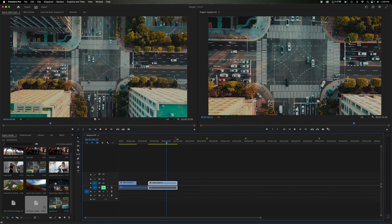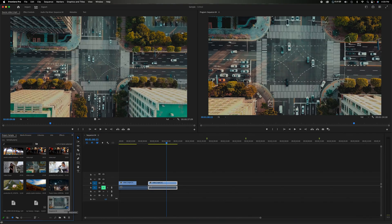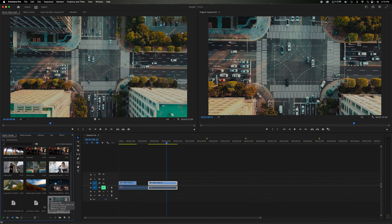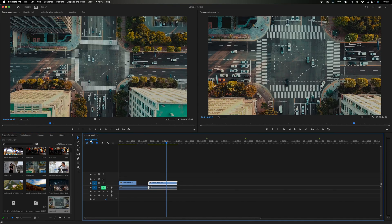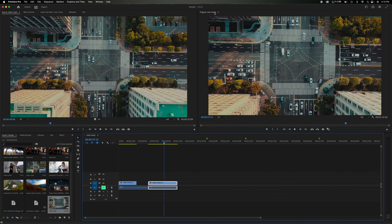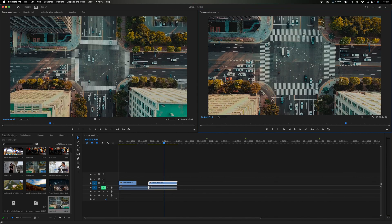Back in the project panel, after creating a sequence you'll see its icon — it looks like a mini timeline. You can rename it by double-clicking; for example, changing it from 'Sequence 4' to 'Main Movie.' Once renamed, it updates in the project panel and the program monitor at the top also reflects the new name, since that's what you're currently viewing.